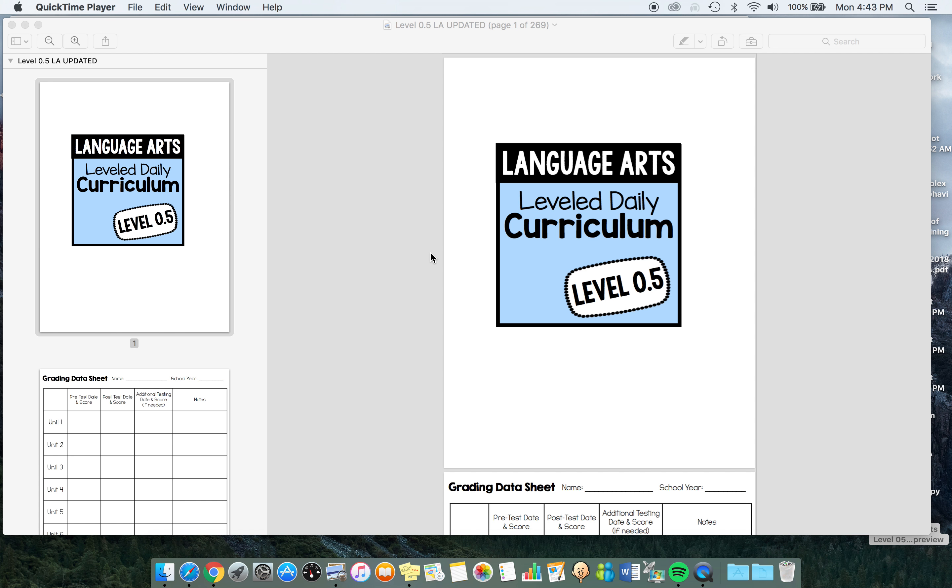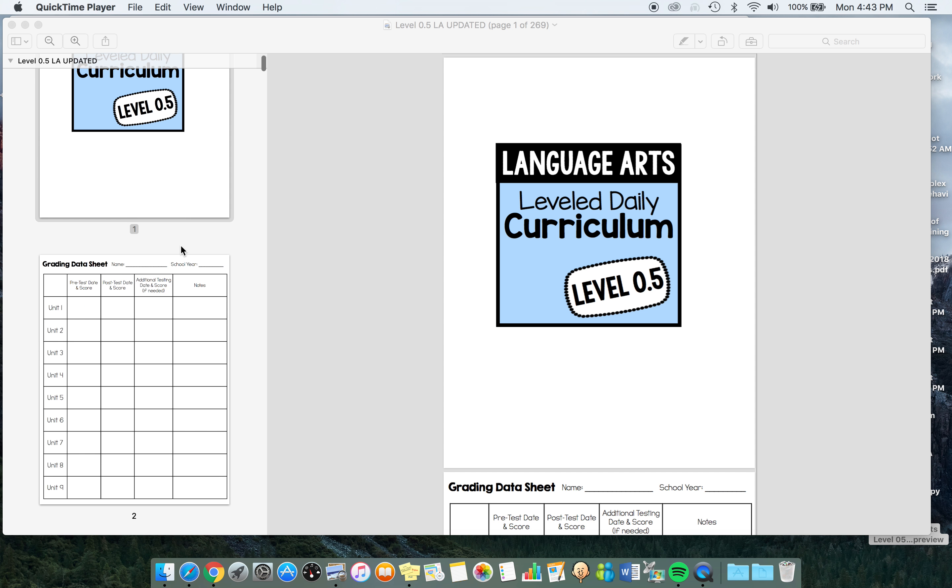Hi, this is Sasha from TheAutismHelper.com and this is a product preview of my Language Arts Level Daily Curriculum Level 0.5.